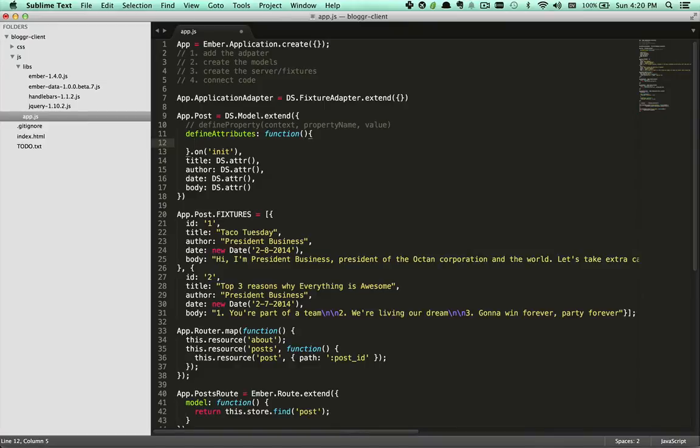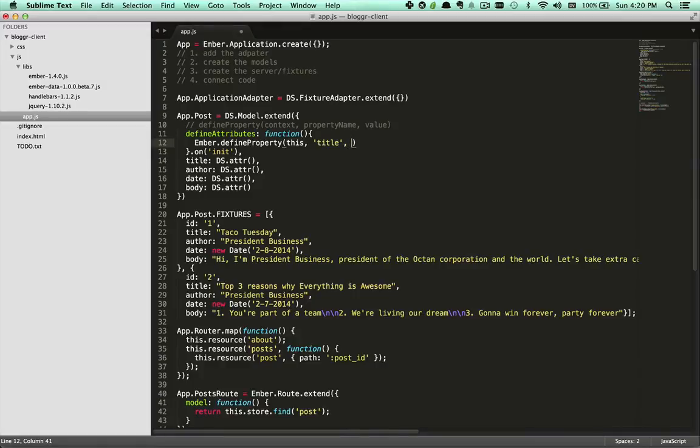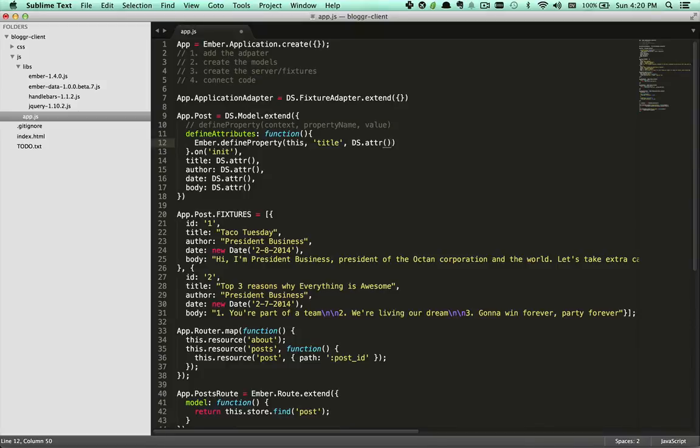So within this function we're going to call Ember.defineProperty. Then we're going to give it the context, which is this model. Then we'll go ahead and give it the property name, which is title. And then the value, which is DS.attr.